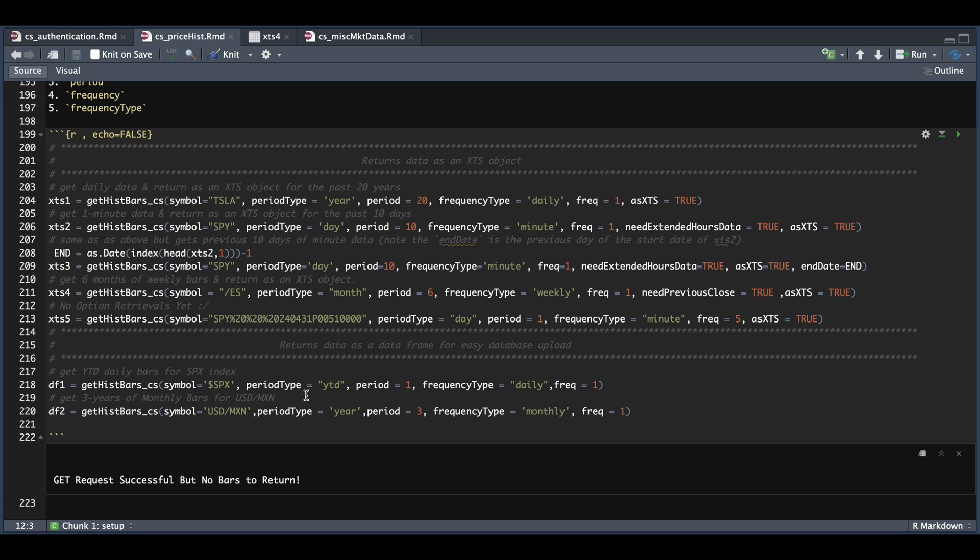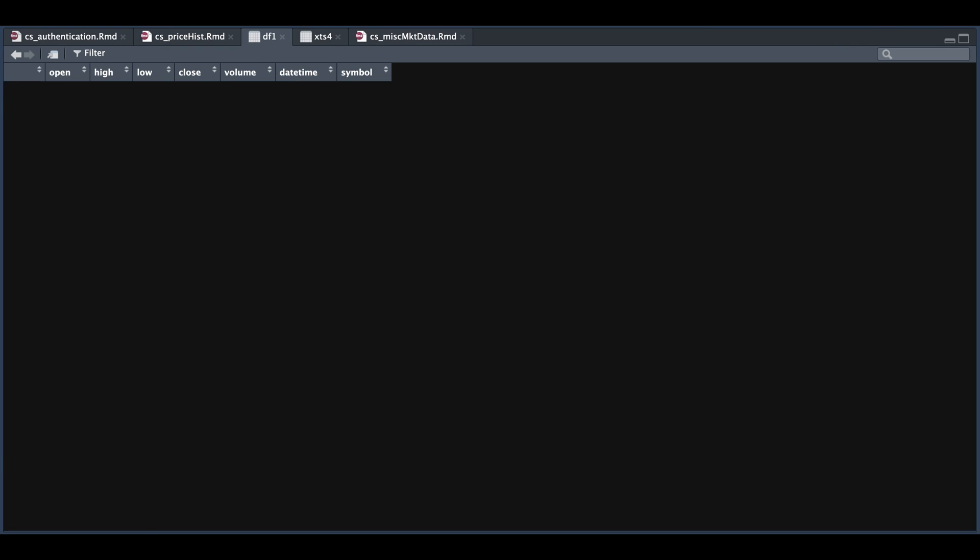Let's take a look at two examples that involve returning data frames. For this instance, we're going to request year to date data on a daily basis for the SPX. And if we take a look at DF1, it's going to return it in this format, which should be easy to upload in the database.